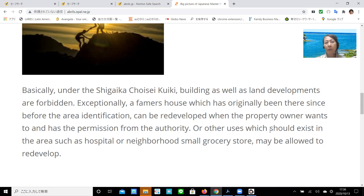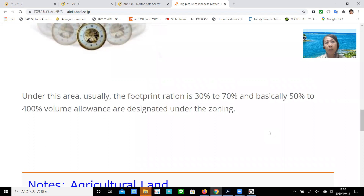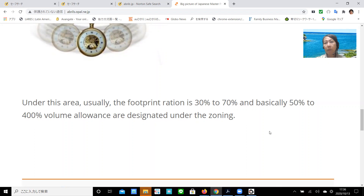Number four: development unidentified area, Hisenbeki Kuiki. Under this area, usually the footprint ratio is 30% to 70%, and basically 50% to 400% volume ratio is designated under the zoning.